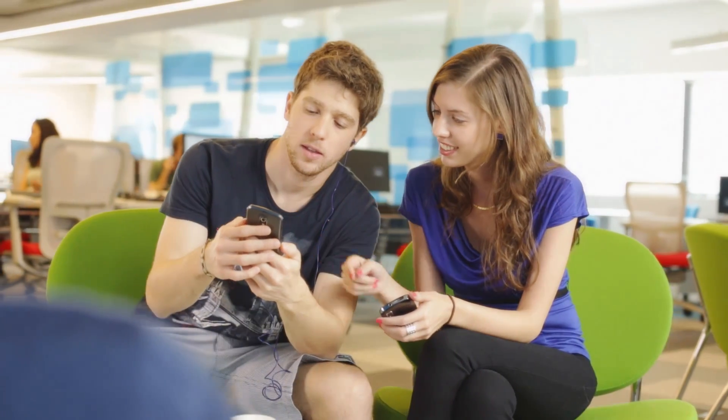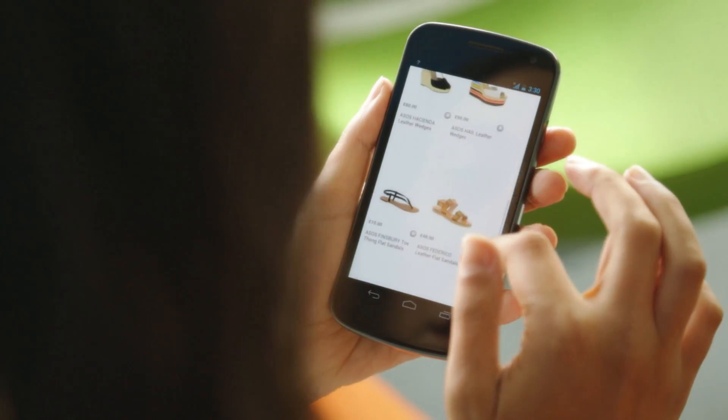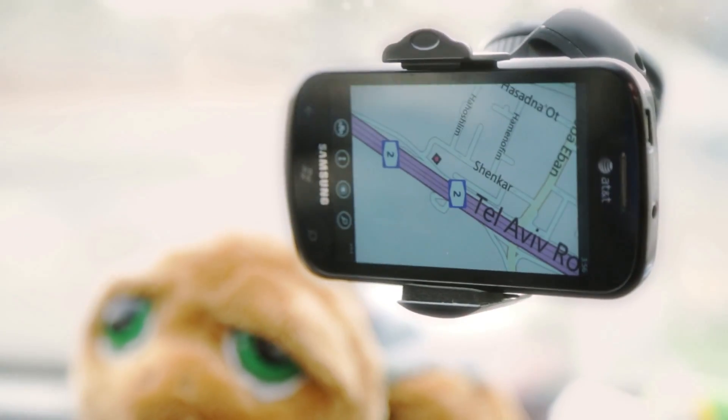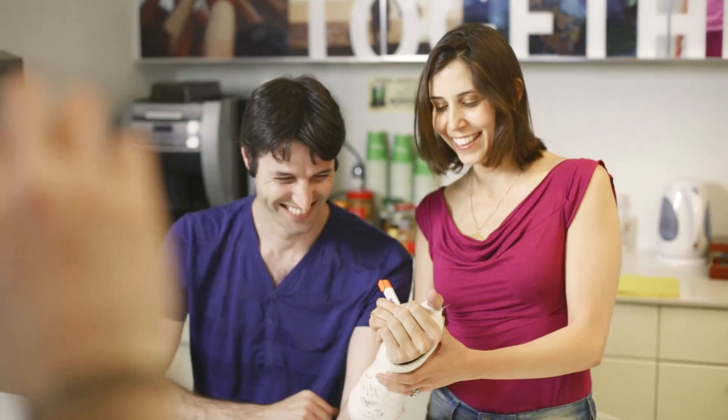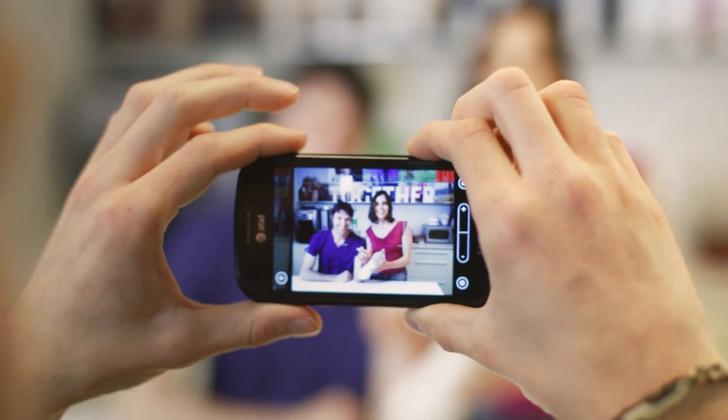Smartphones are an integral part of our lives. We use them for practically everything — the phone is our navigation system, our camera, our calendar, our connection to the web. But the way we use our smartphones today is just the tip of the iceberg, and so much more can be accomplished.